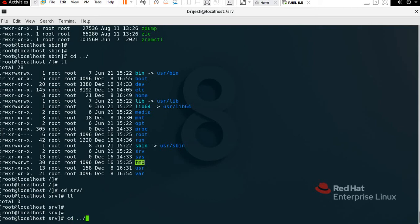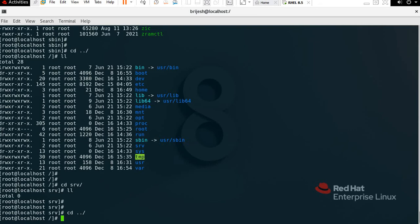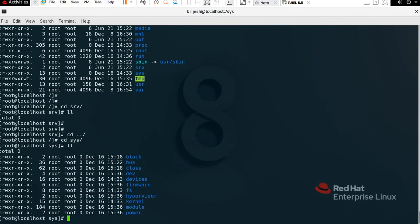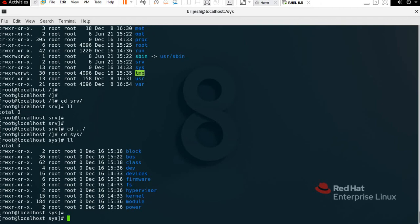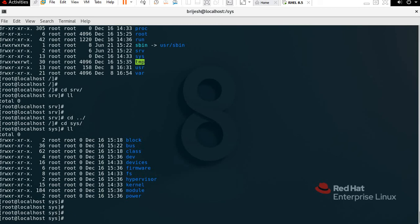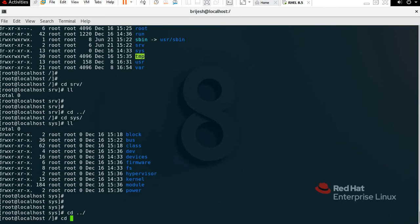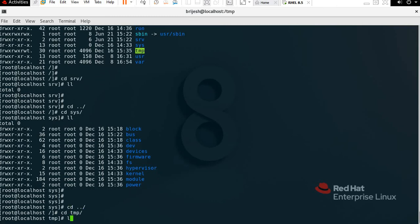Now we have /sys. To check, type 'cd sys', Enter, then 'll'. You can see system-reserved files: block, bus, class, dev, devices, firmware, fs, kernel, module, power — all kinds of files you can find from here. Next is /tmp, which means temporary files.